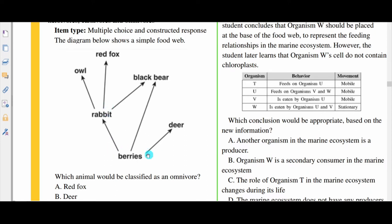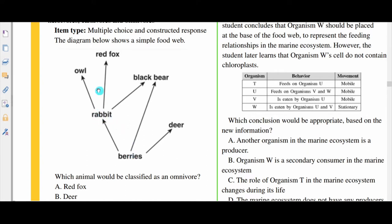The berry would be a producer — it converts solar energy into chemical energy, and then that energy is taken by the deer, the black bear and the rabbit. The rabbit here would be a herbivore, and the deer also a herbivore. But the black bear would be an omnivore because it eats both plants and animals — it has berries and also eats the rabbit. The red fox and the owl would be carnivores because they eat the flesh of other animals.